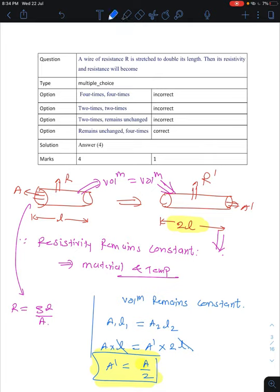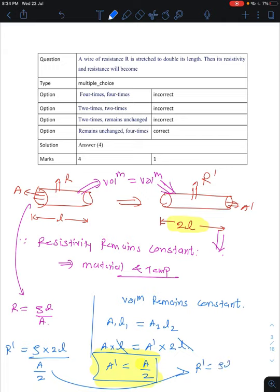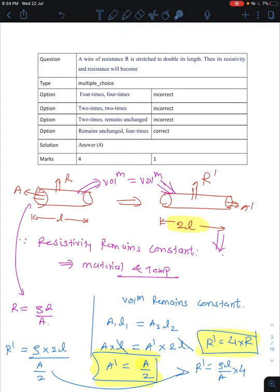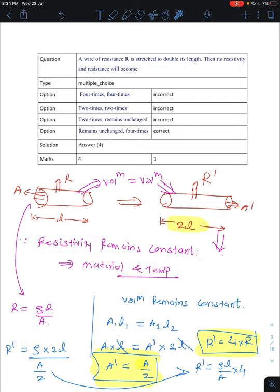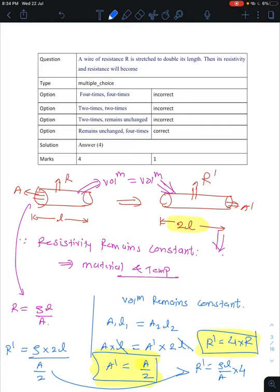When length is doubled to 2L, area becomes half. So R dash equals rho times 2L divided by (A/2), which gives rho L by A times 4, meaning R dash equals 4R. The new resistance becomes 4 times the original. Resistivity remains unchanged and resistance changes to 4 times — option 4 is correct.